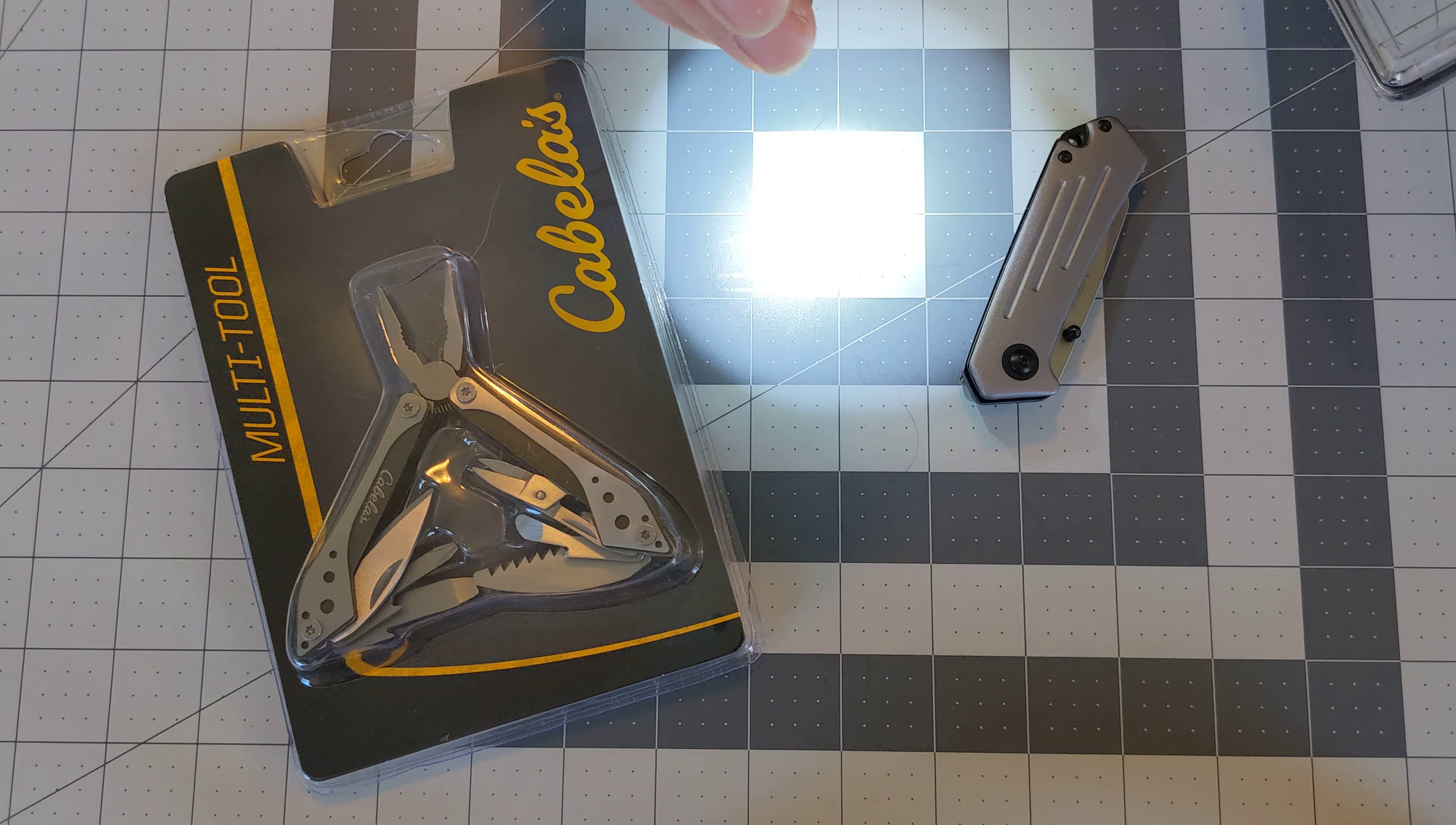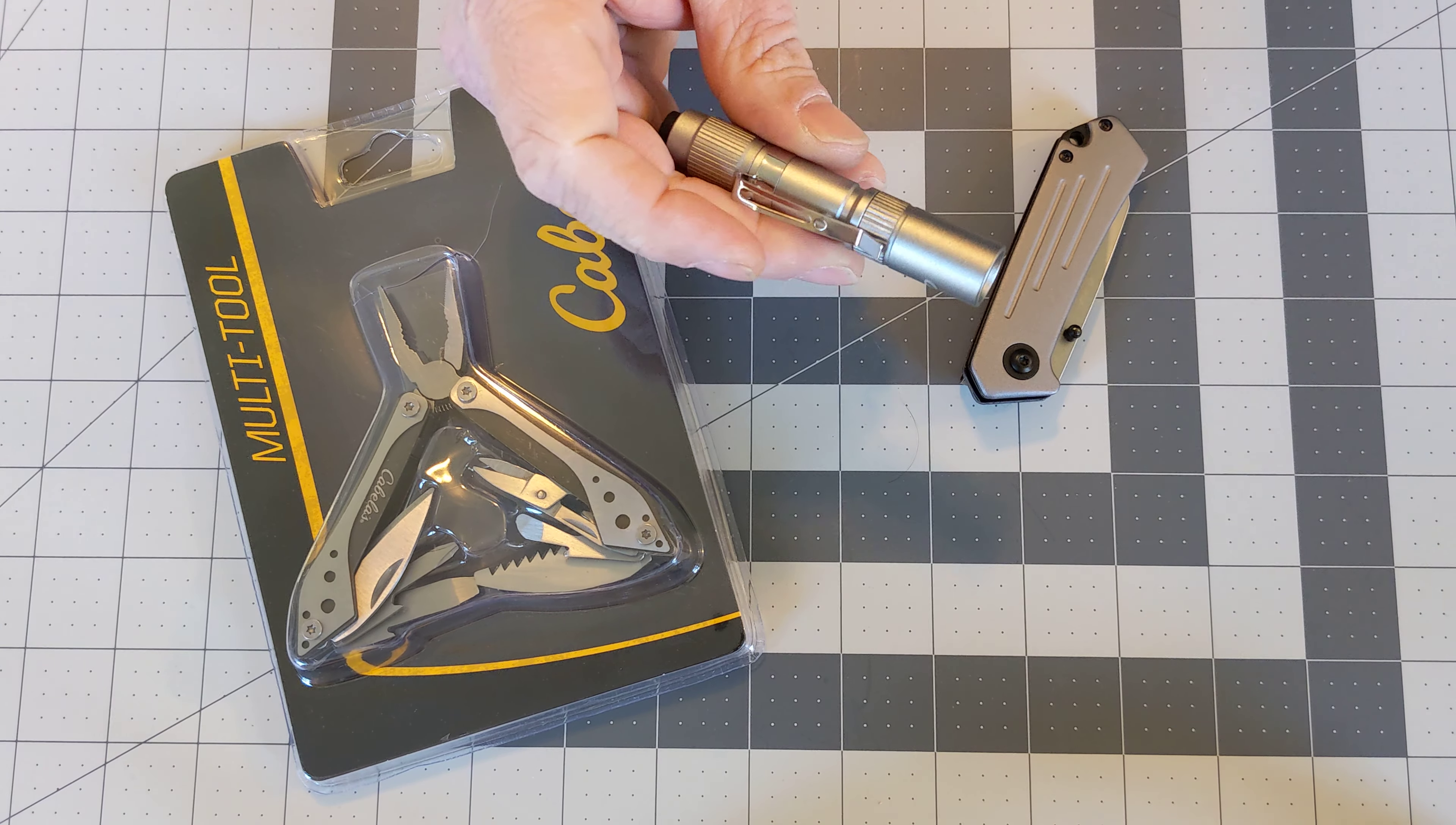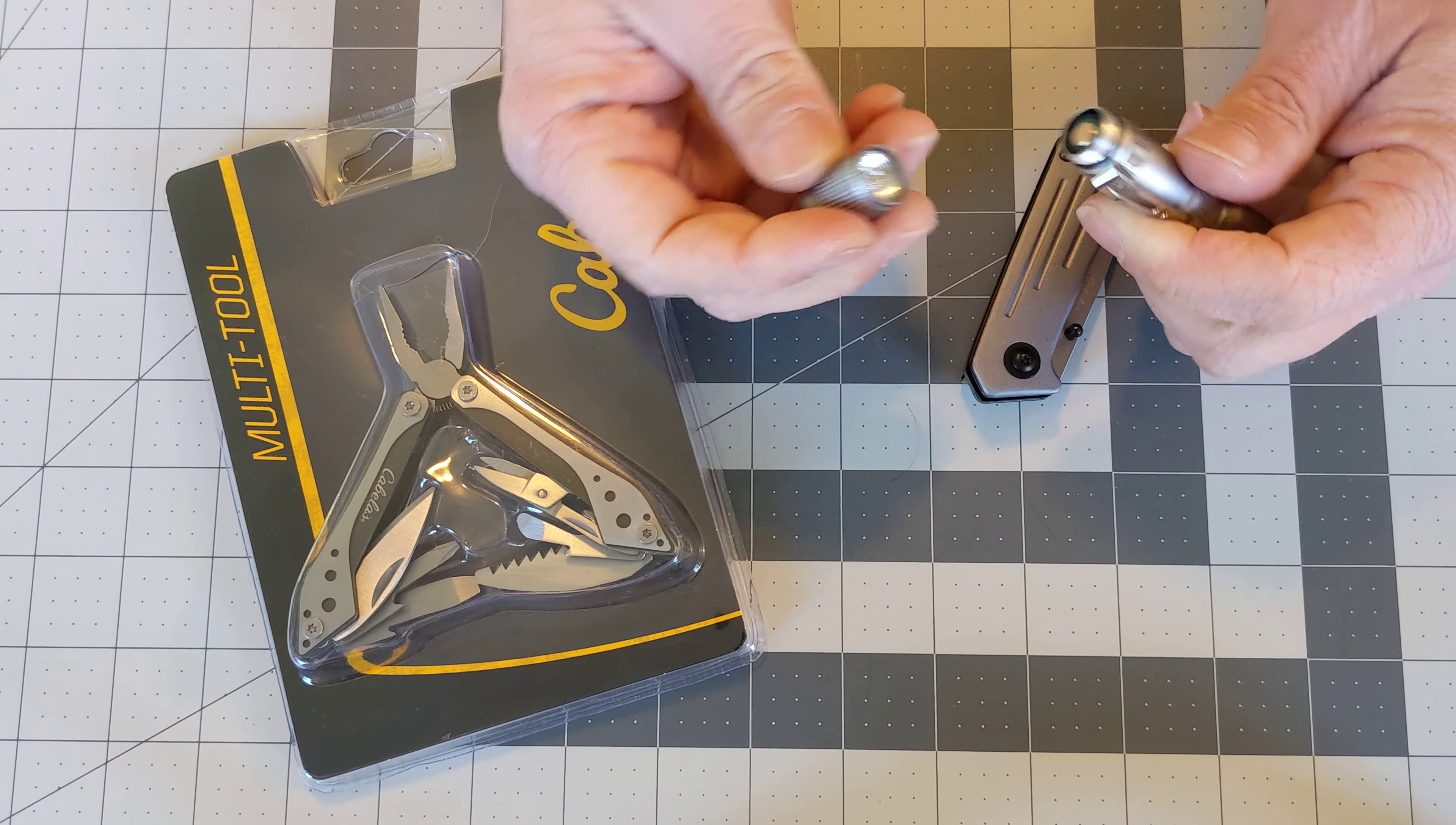It is 75 lumens, takes a AAA battery which is included. This machined aluminum has a pocket clip which is not a deep carry but what the heck not bad for the price.